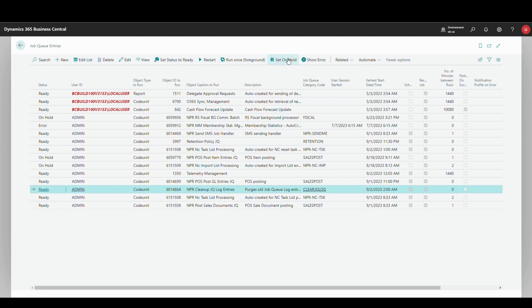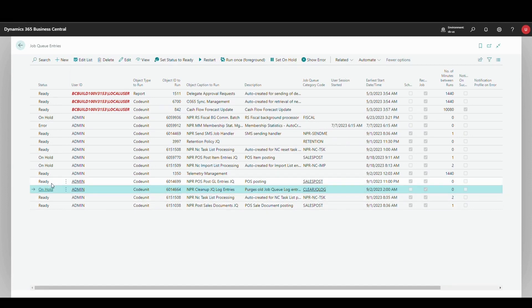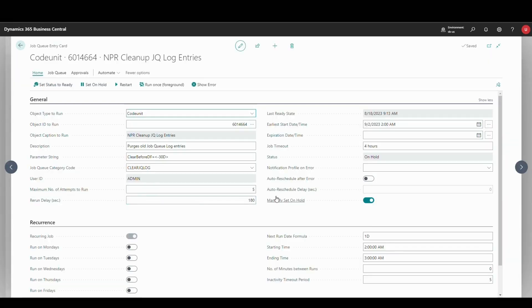You can stop a job from refreshing manually by clicking the On Hold button. This job will now be omitted from being affected by the automatic refresh, and by inspecting it you can see that the Manual Set On Hold toggle is enabled.